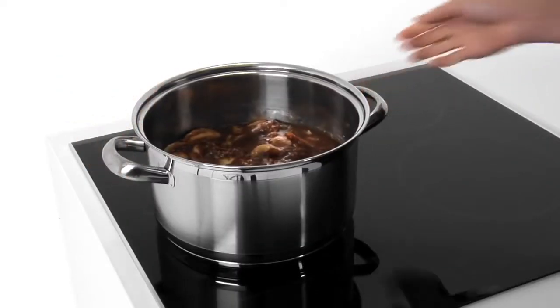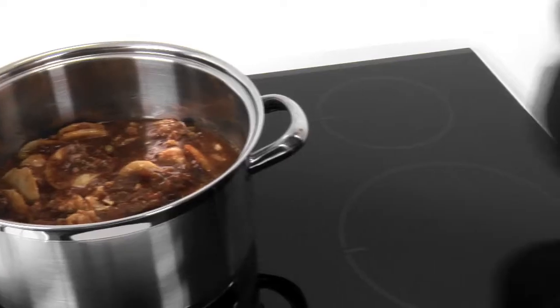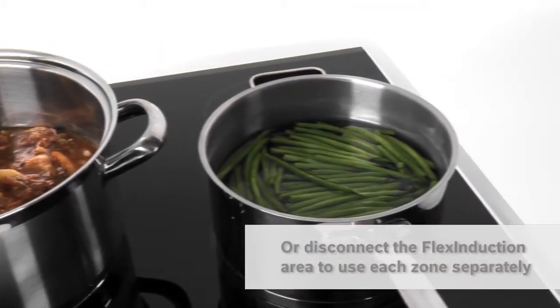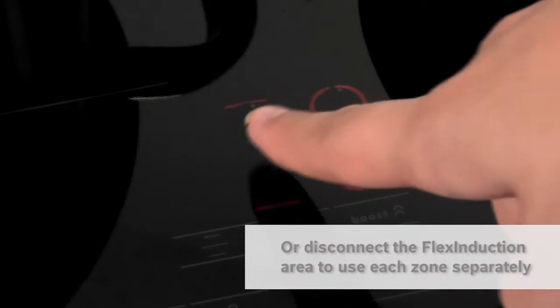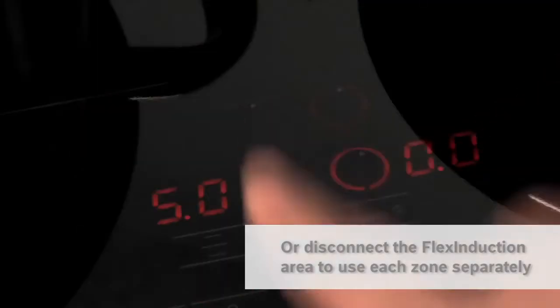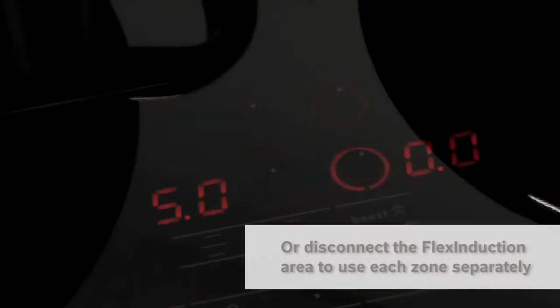But when I use just one or several smaller pans, I can disconnect the flex induction area instead to separately activate each inductor with a pan on top.